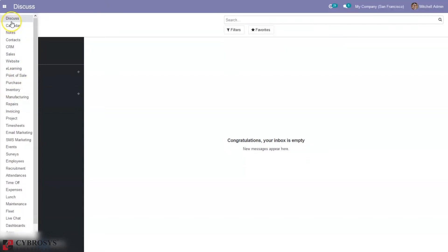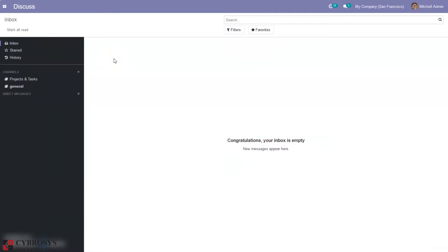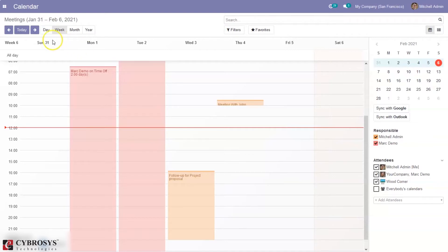Here we have a calendar module. So here we can see this is a calendar view where we can view the meeting schedule based on day, week, month or year.